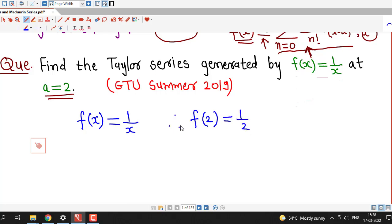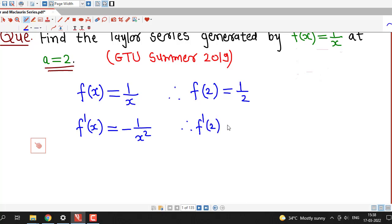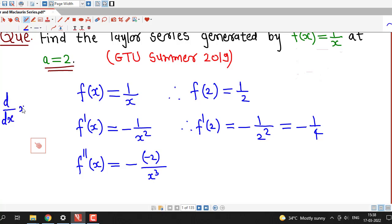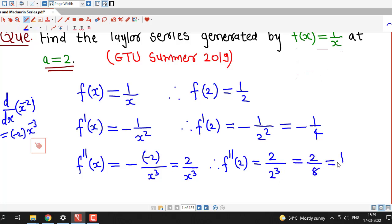Since f(x) equals 1 over x, the value at the center point is f(2) equal to 1 over 2. The first derivative f'(x) is minus 1 over x squared, so f'(2) equals minus 1 over 4. The second derivative: differentiating minus 1 over x squared using the power rule gives 2 over x cubed, and therefore the second derivative at point 2 equals 2 over 2 cubed, which is 2 over 8, equal to 1 over 4.